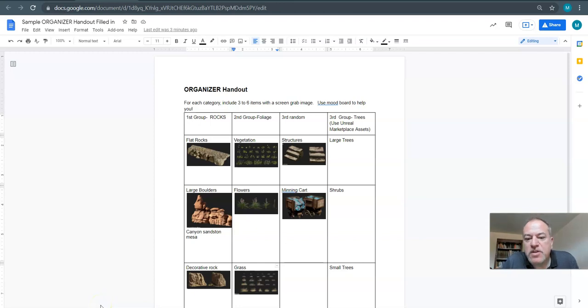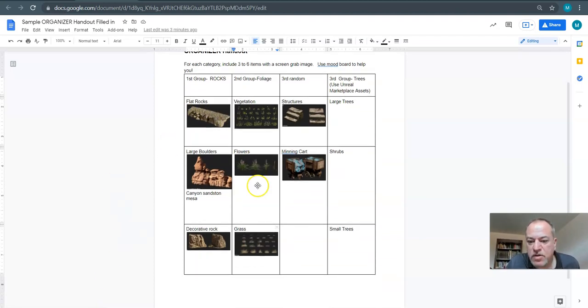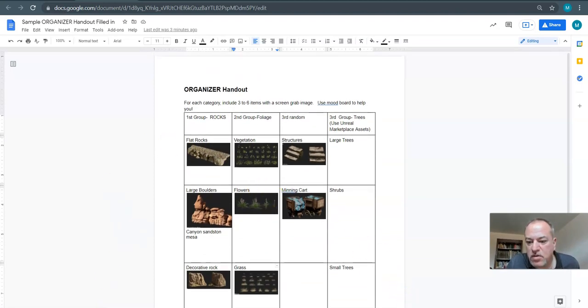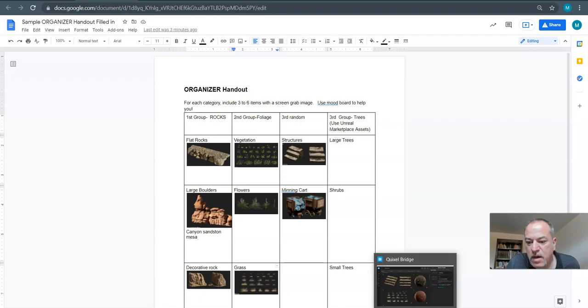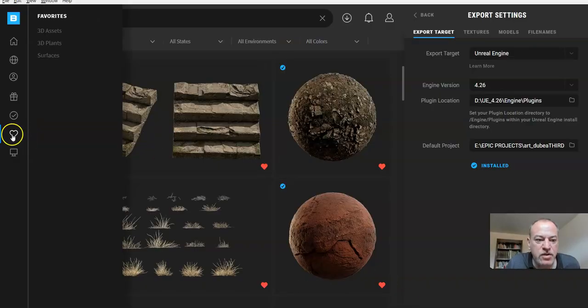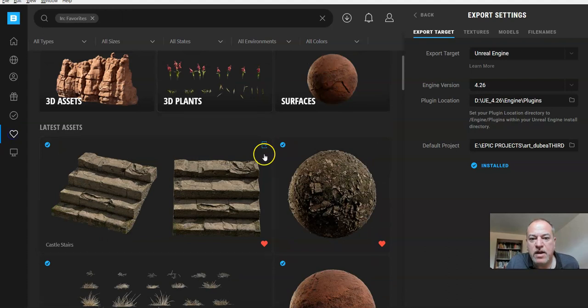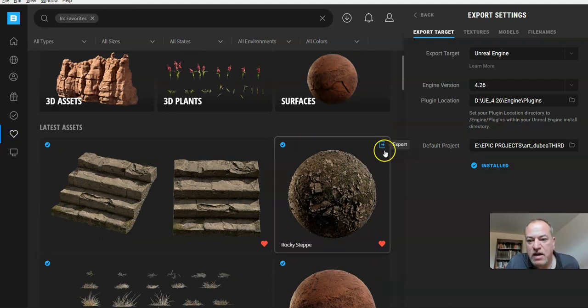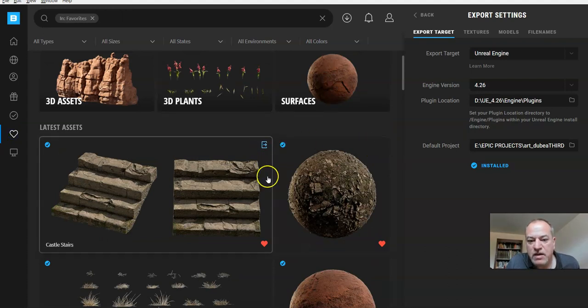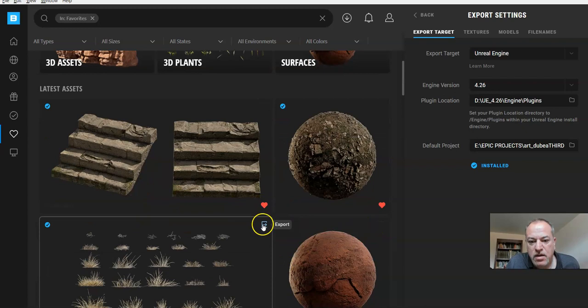All right, so in this step we're going to start bringing in some of our assets that we've planned to bring in. As you can see, I have my organizer here and what I'm going to do is now go to Bridge and under the like section which I have them. If I haven't downloaded them yet I would know because I would see this little green arrow.